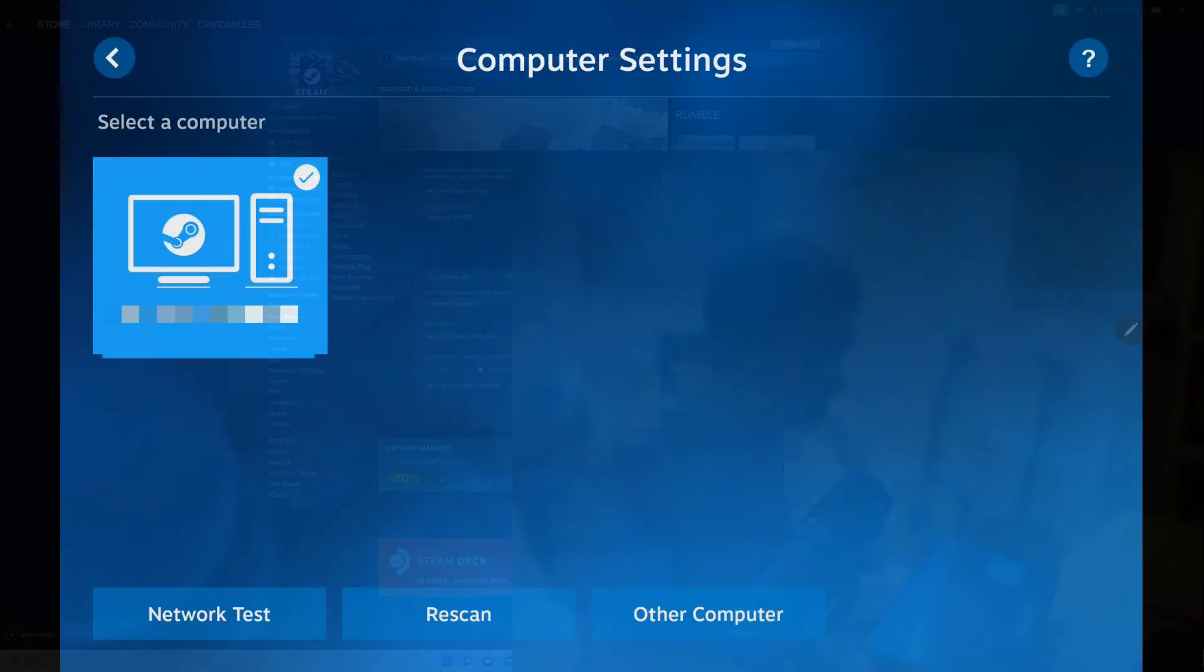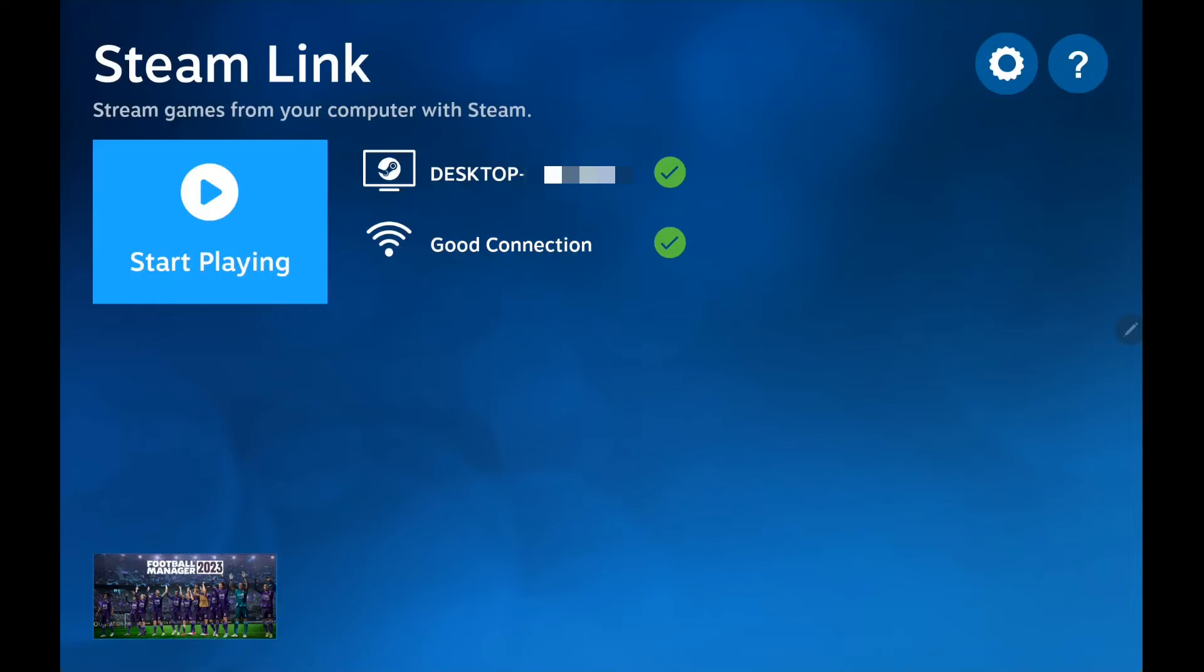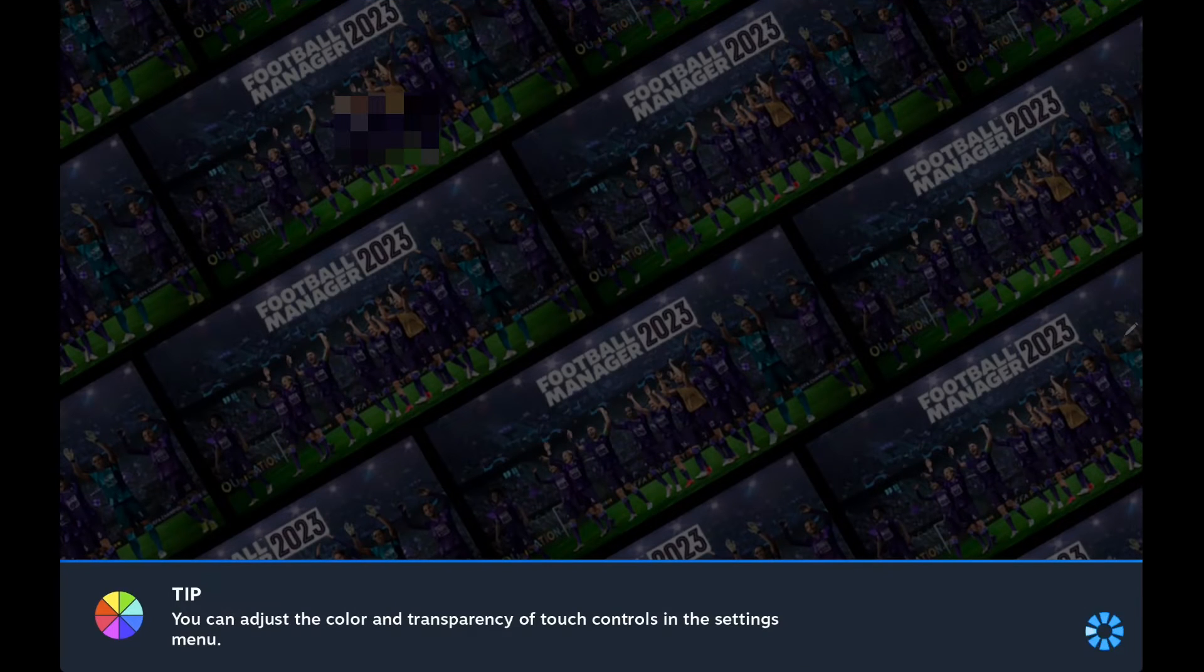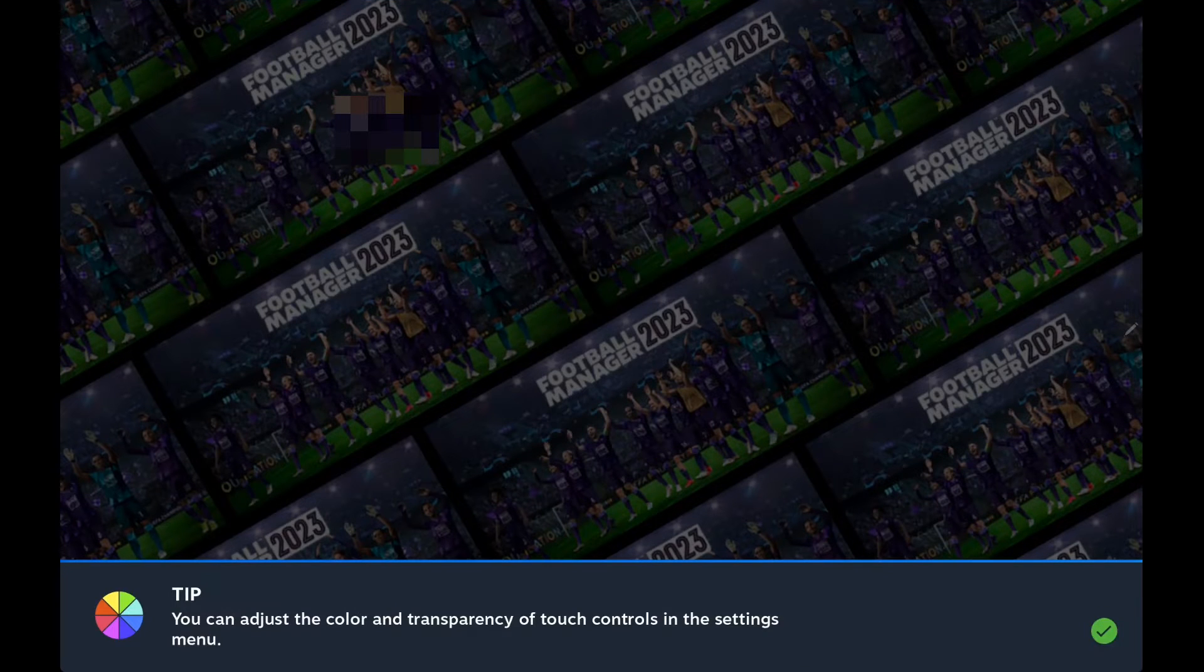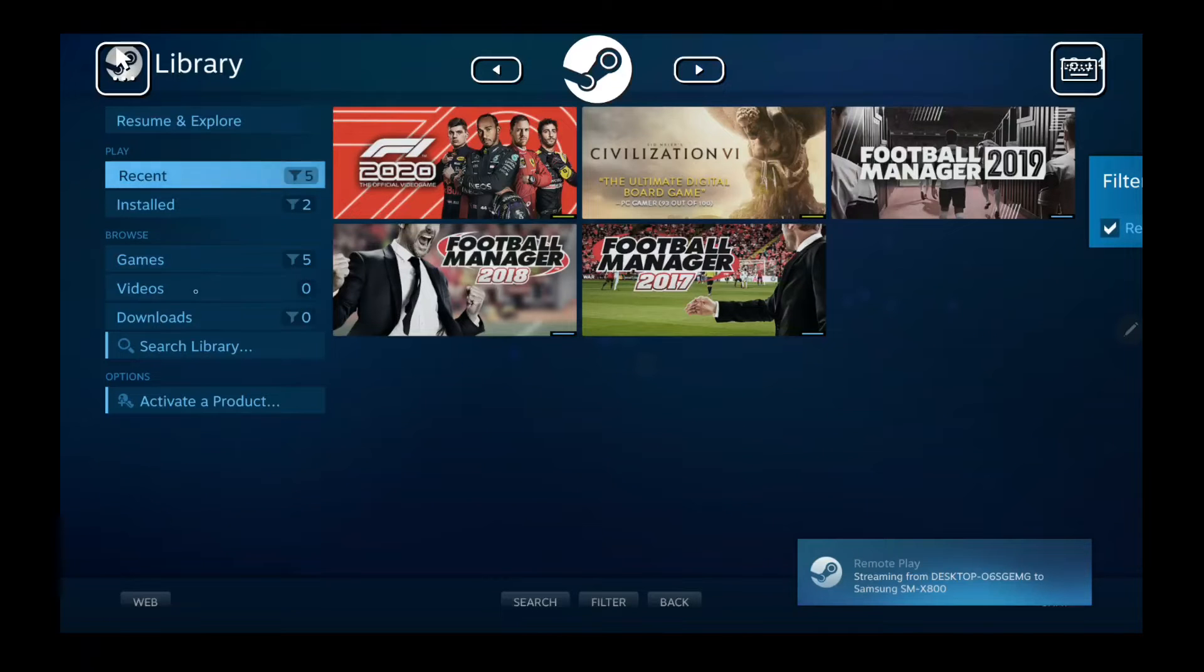Right, so we're moving back to the tablet now. All we need to do here is just select a computer. So you're on Steam Link, you select your computer, and then it's as easy as just clicking start playing. Again, you might want to check if your connection is good, so you might want to make sure you're near the router perhaps.